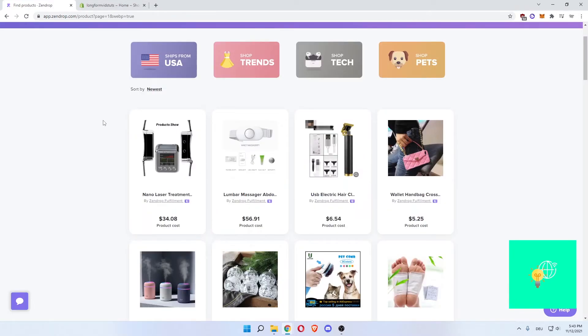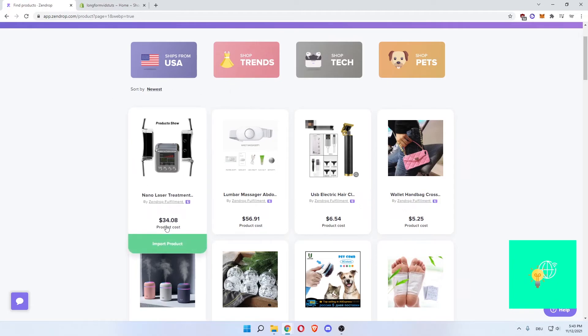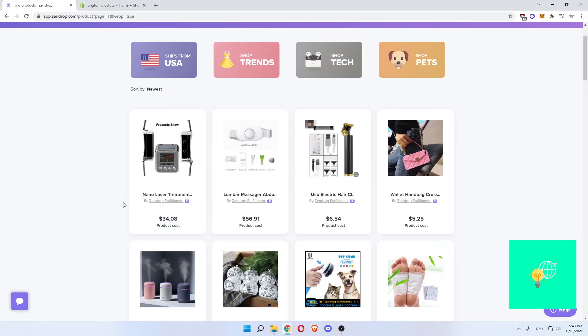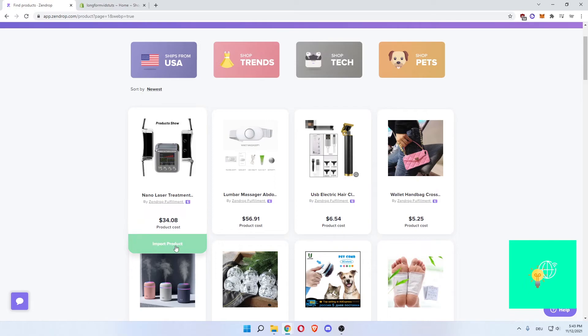Now once you've entered your phone number, this is how it looks. Now what you can do is see the product cost. What the product is. Nano laser treatment costs you $34.08 to buy the product. So that's your cost. So you can say if you want to use this and sell this, let's say for $50, you can then import this product.